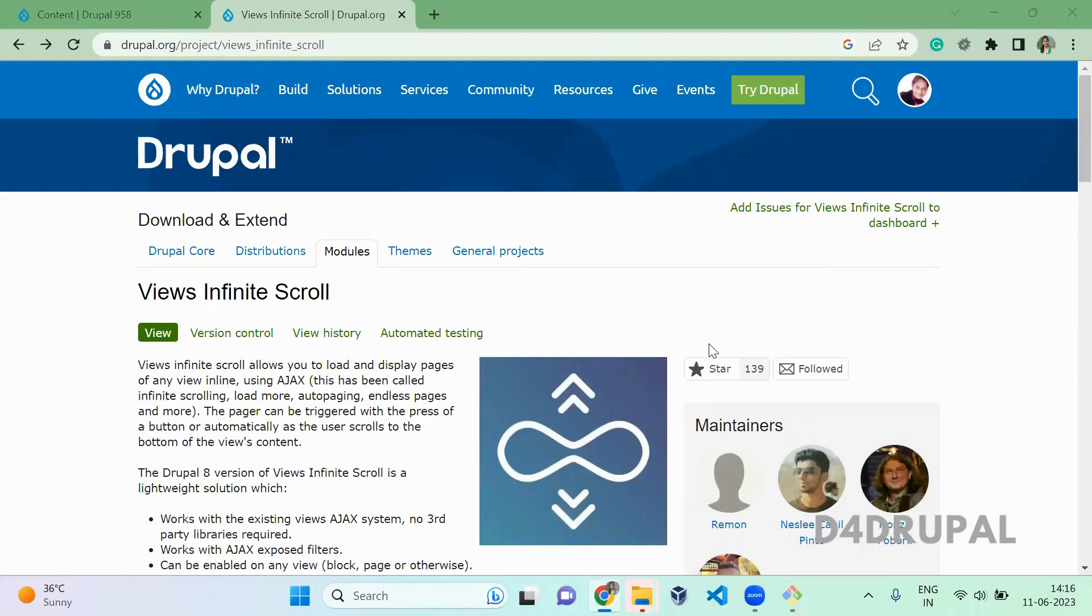Hello everyone, welcome to D4Drupal channel. Today we are going to see how to use infinite scroll in your Drupal instance. This module will help you do infinite scroll for the listing page of view.